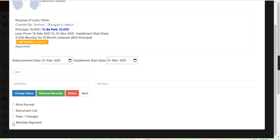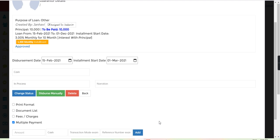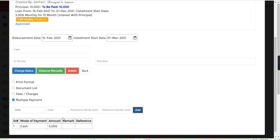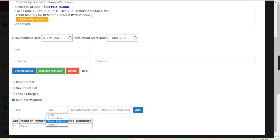For example, the loan is for 10,000, so I want to disburse 3,000 initially by cash. I will just click to add. After that, 2,000 with the Bank of Baroda, so you can write the transaction mode and reference number.